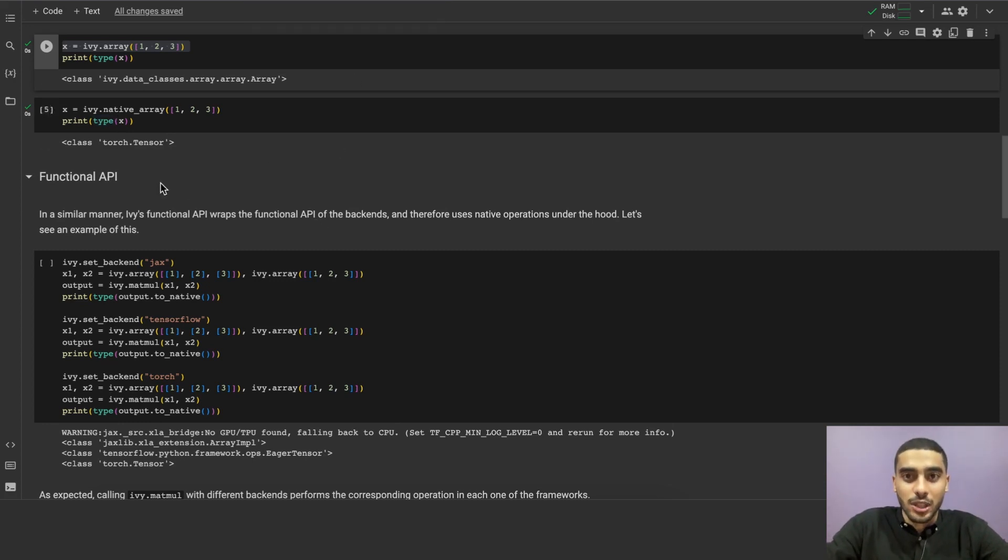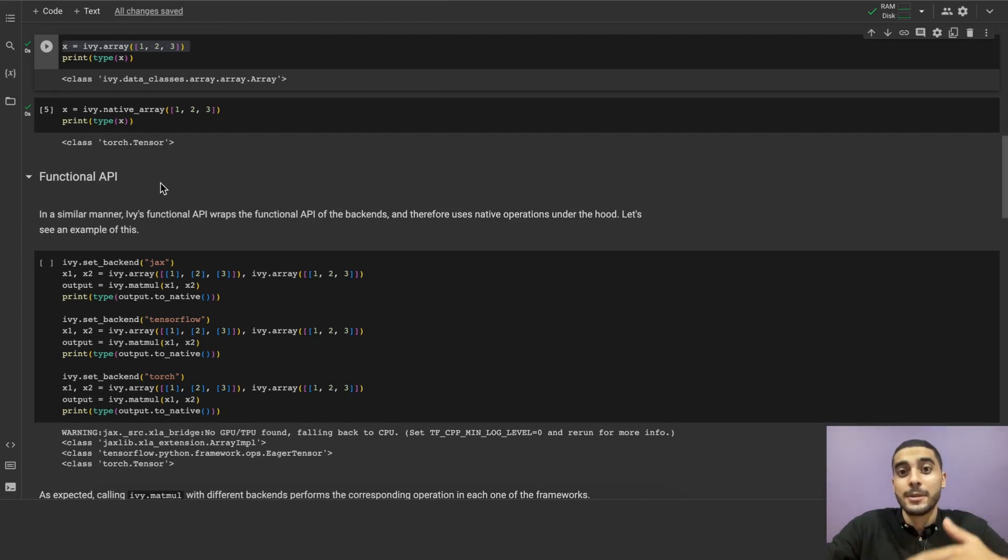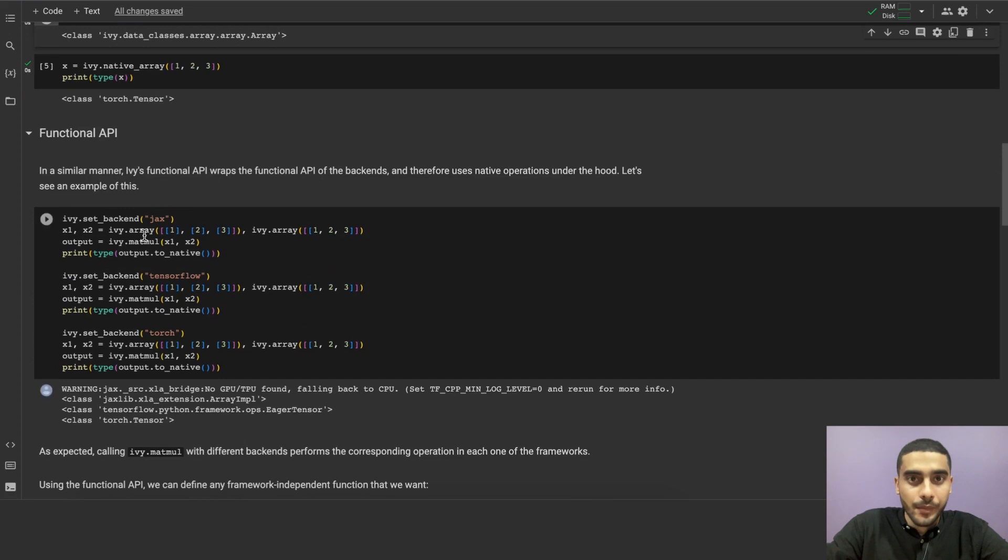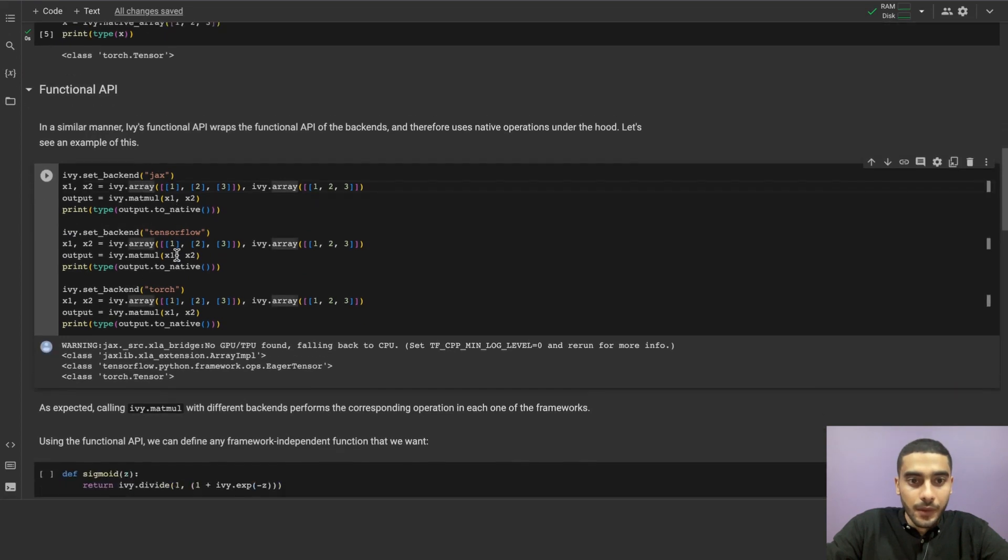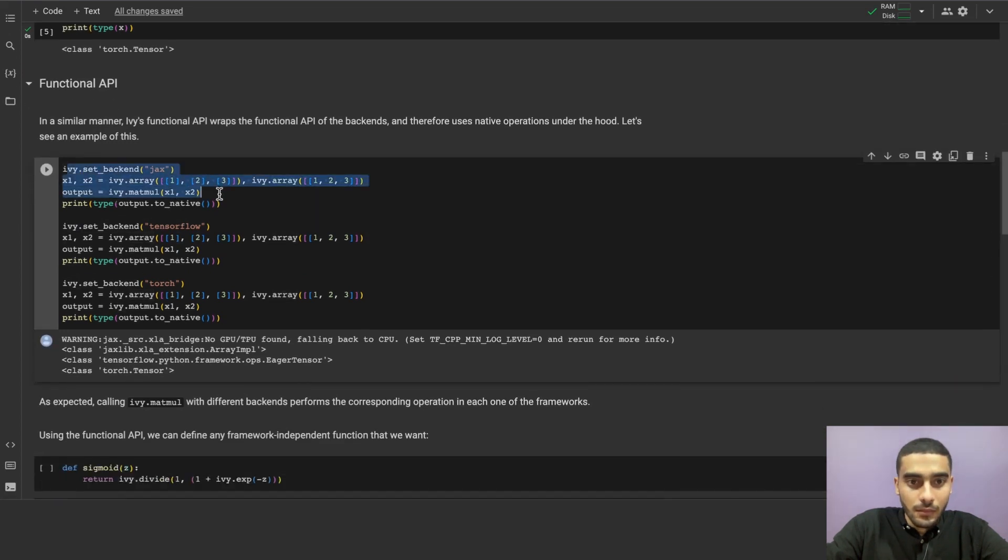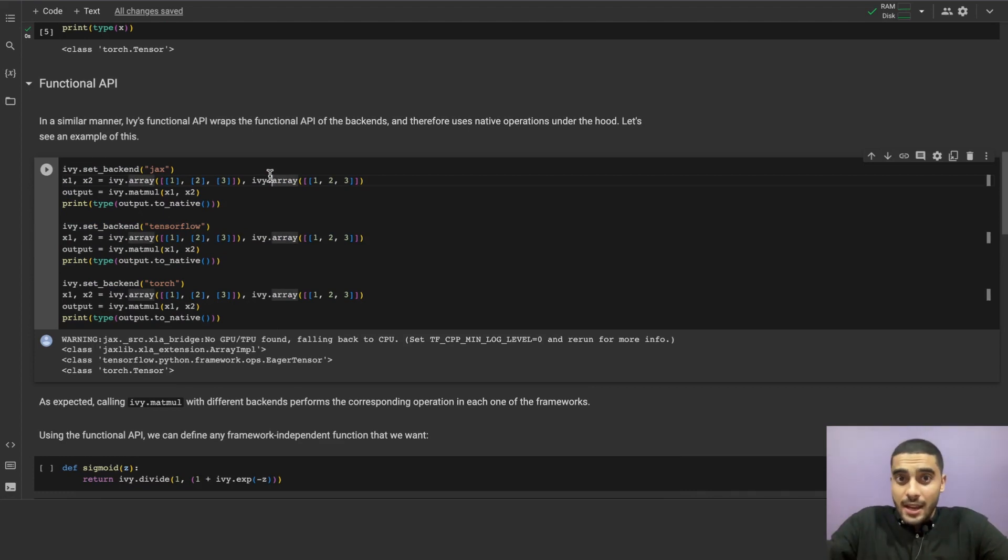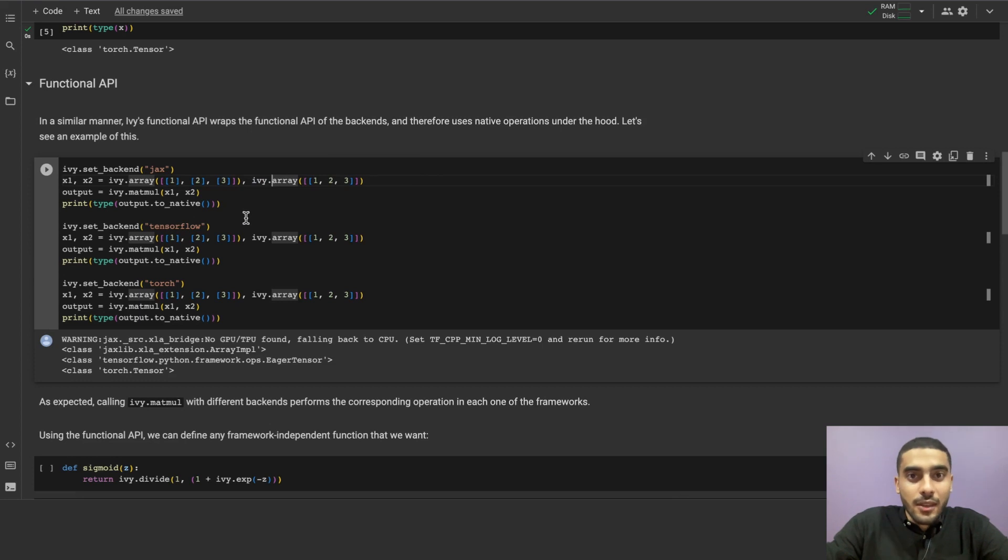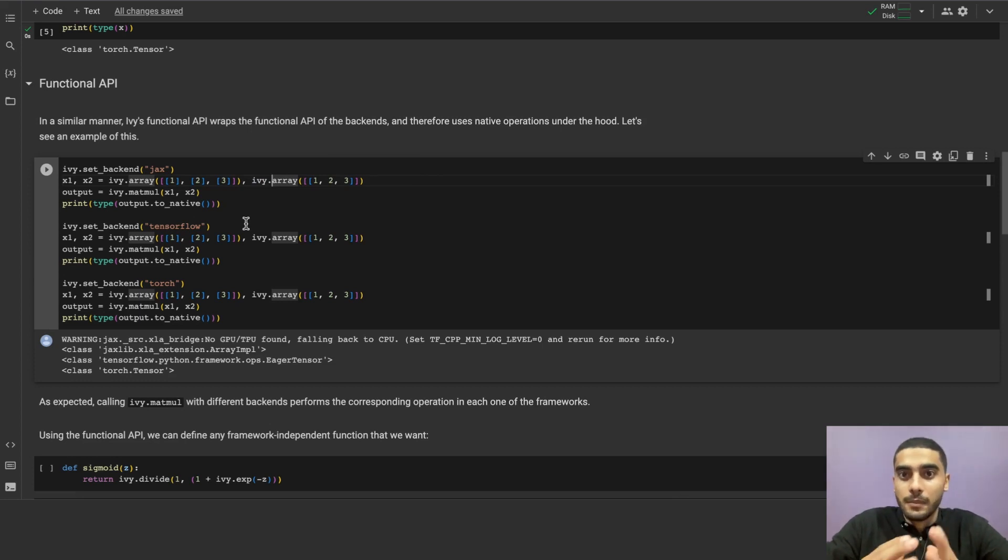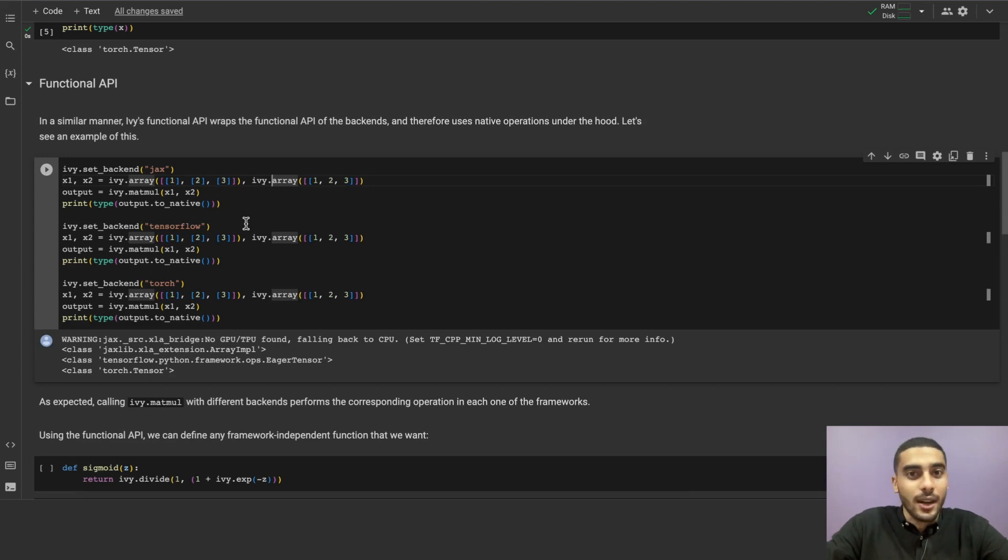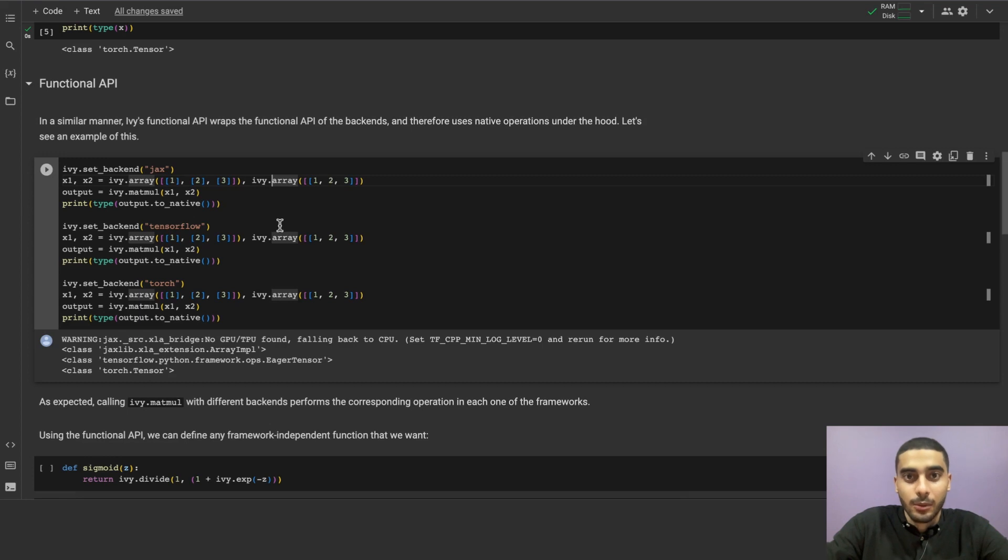Now, let's talk about our functional API. In the same manner, Ivy's functional API wraps the functional APIs of other backends. And therefore, it uses the native operations under the hood. An example of that is this call. In this cell, we first set the backend to JAX, create two JAX arrays, and apply matrix multiplication on them using JAX's native function. You do not need to specify that it is jax.numpy.matmul. All you need to do is use Ivy, and the rest will be handled. Same goes for TensorFlow and Torch in this example, and for any other framework.